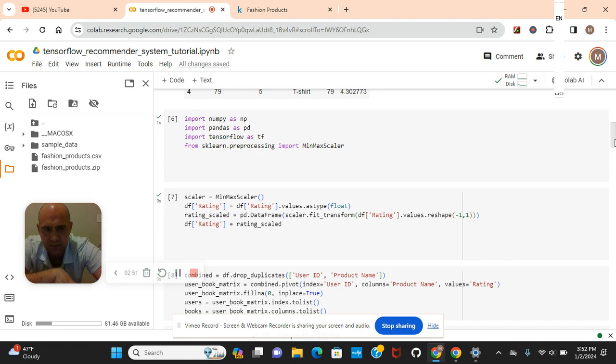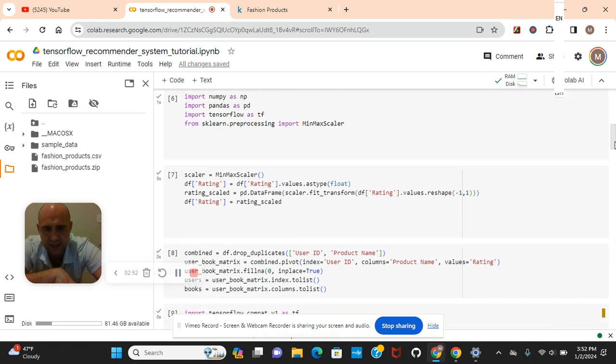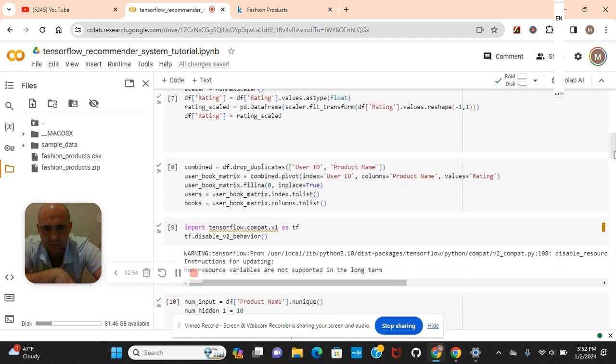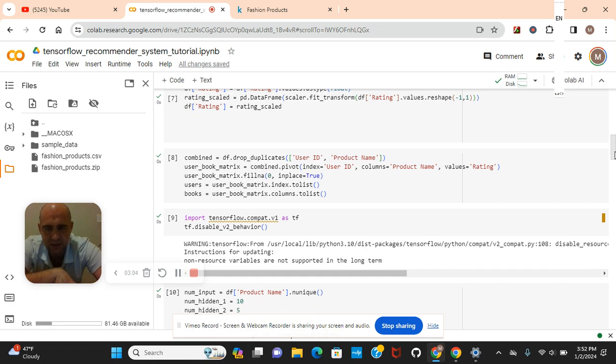Drop duplicates, user ID, username, pivot, fill NaN, because remember guys, we use the pivot table for collaborative filtering. See my other video using KNN.